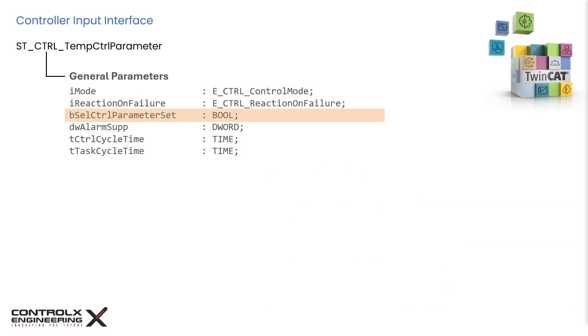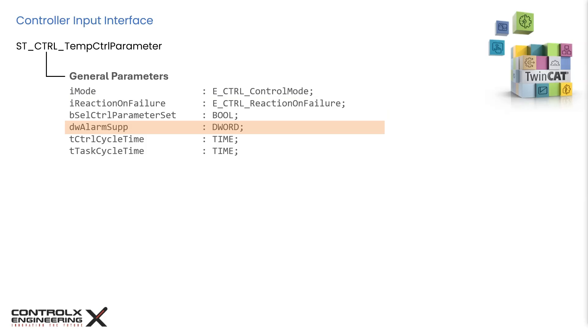This bit allows selection of tuning parameters to the controller. When set to false it will use the internal parameters which are determined by performing a tuning. If you want the controller to use externally provided tuning parameters then set this bit to true. This double word input allows masking of alarms. For example, this mask value is for open temperature sensor alarm.